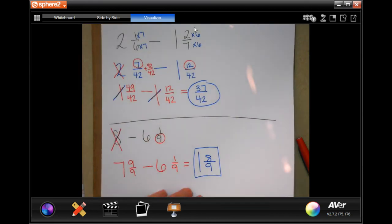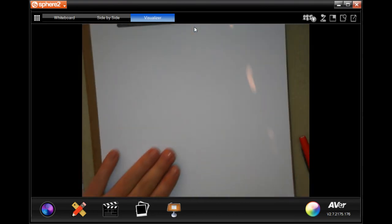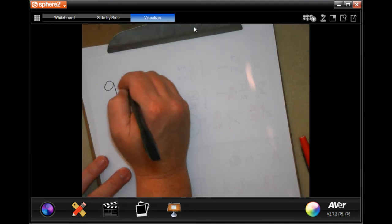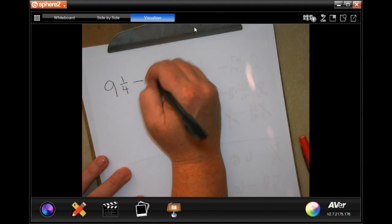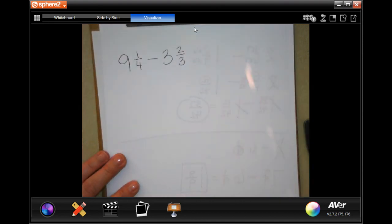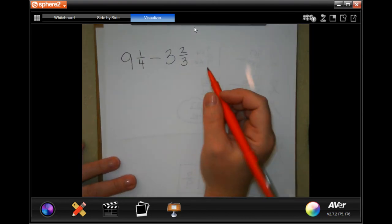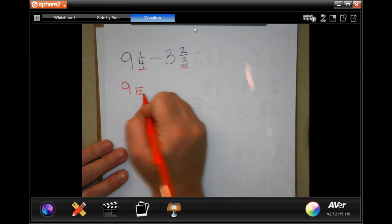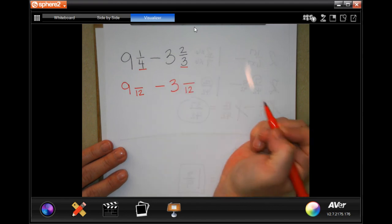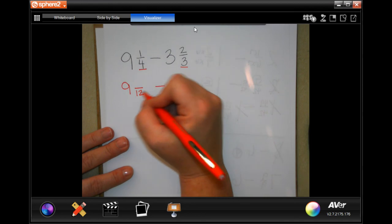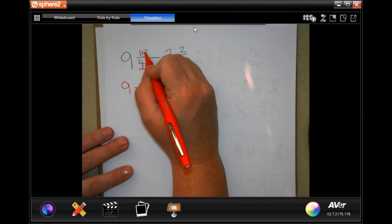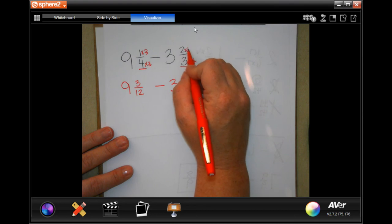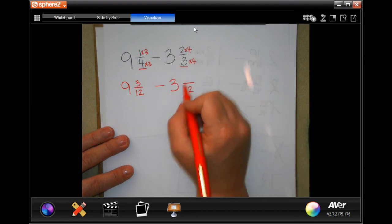We're going to do one more before I set you guys to do seven through nine on your own. Nine and one-quarter minus three and two-thirds. We know from previous lessons that the common denominator of four and three is going to be 12. So: nine and something over 12 minus three with a 12. To get four to 12, I had to multiply by three — when I multiply the top by three, I get three. I had to multiply three by four, so when I multiply the top by four — because whatever I do to the bottom I have to do to the top — I get eight.